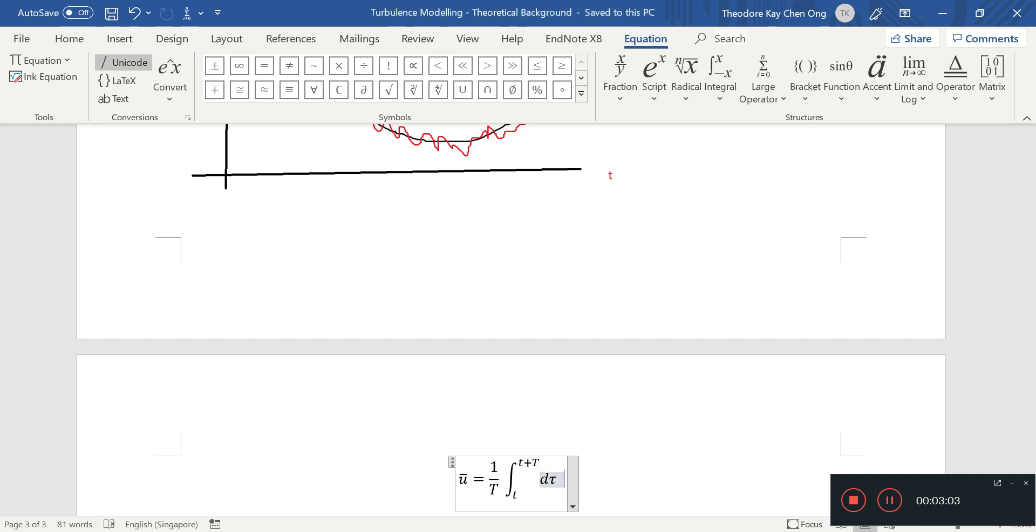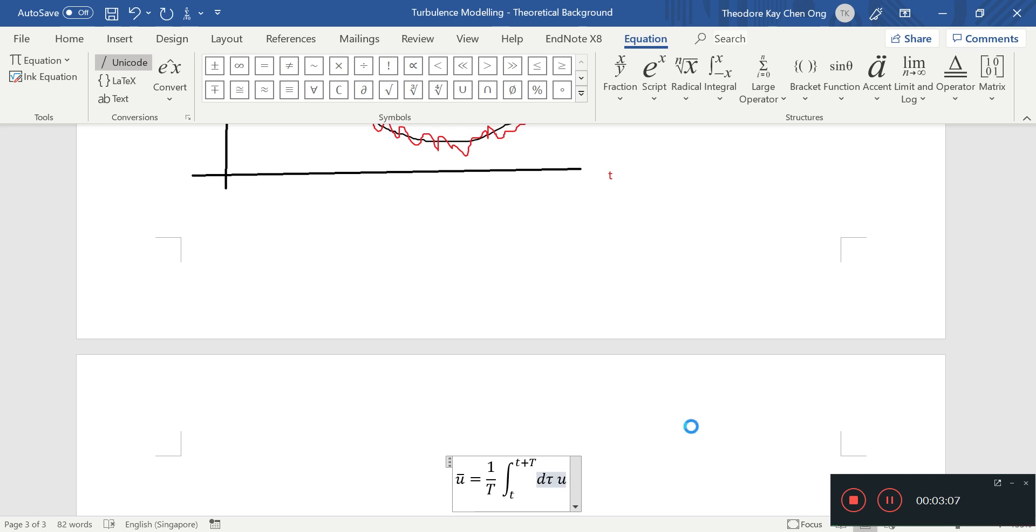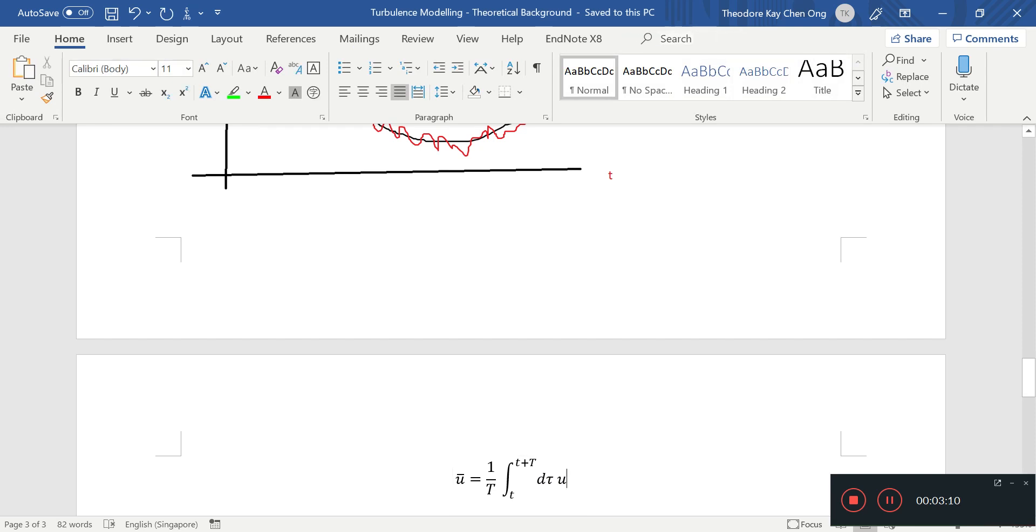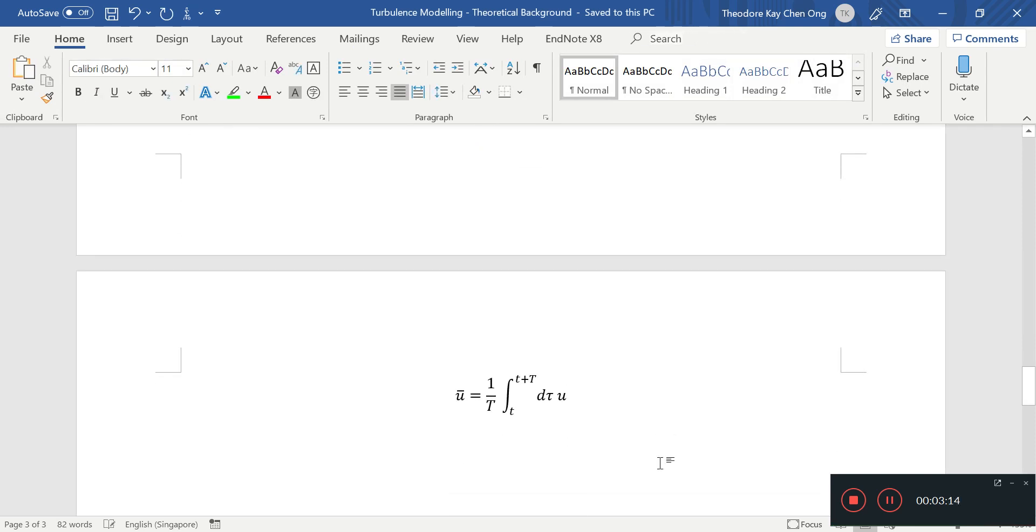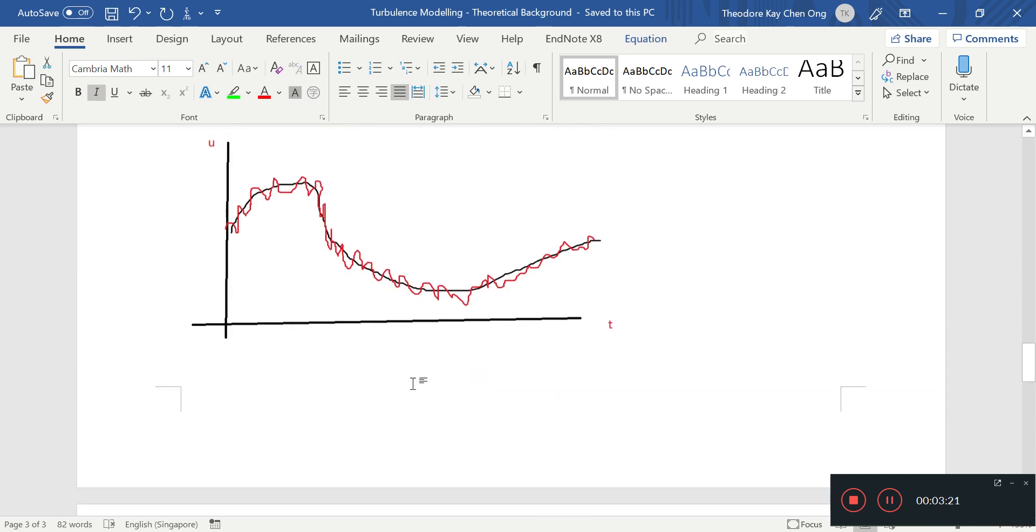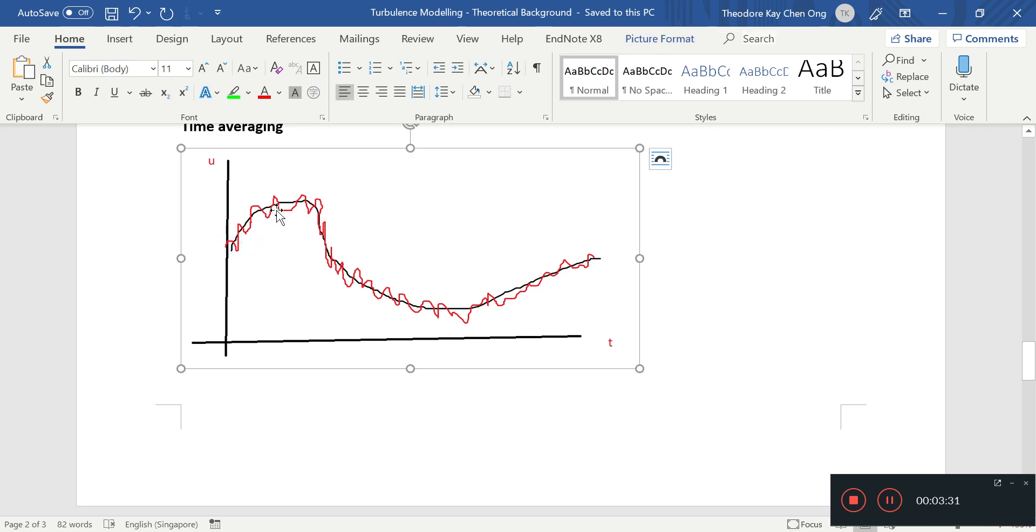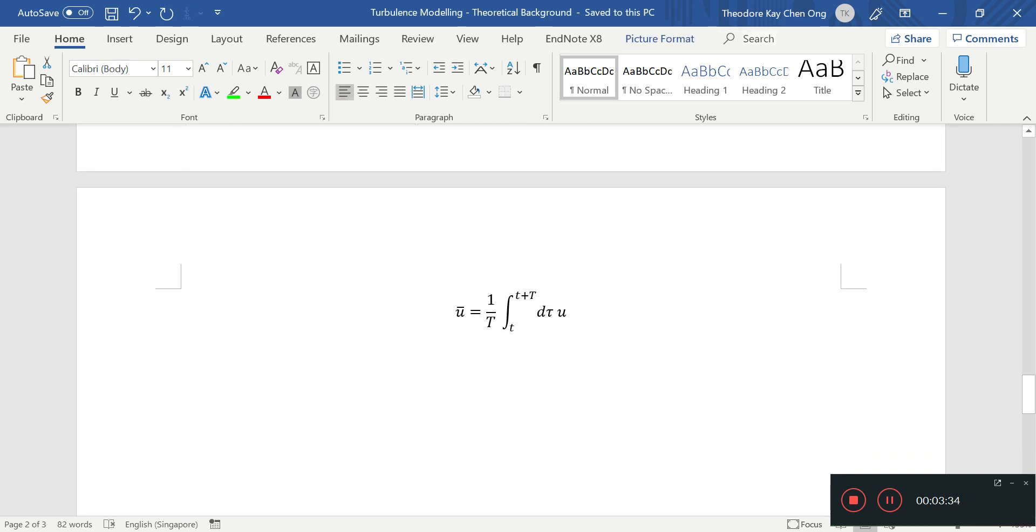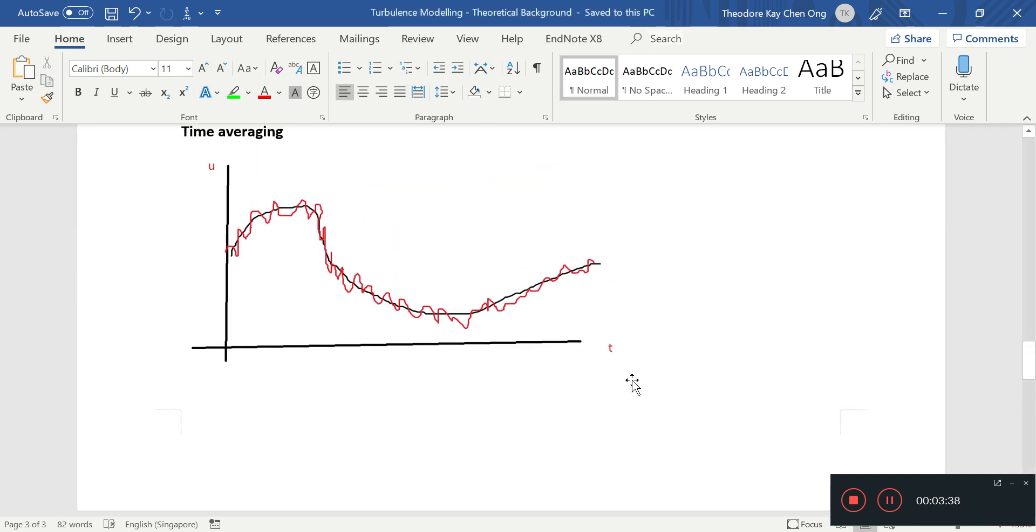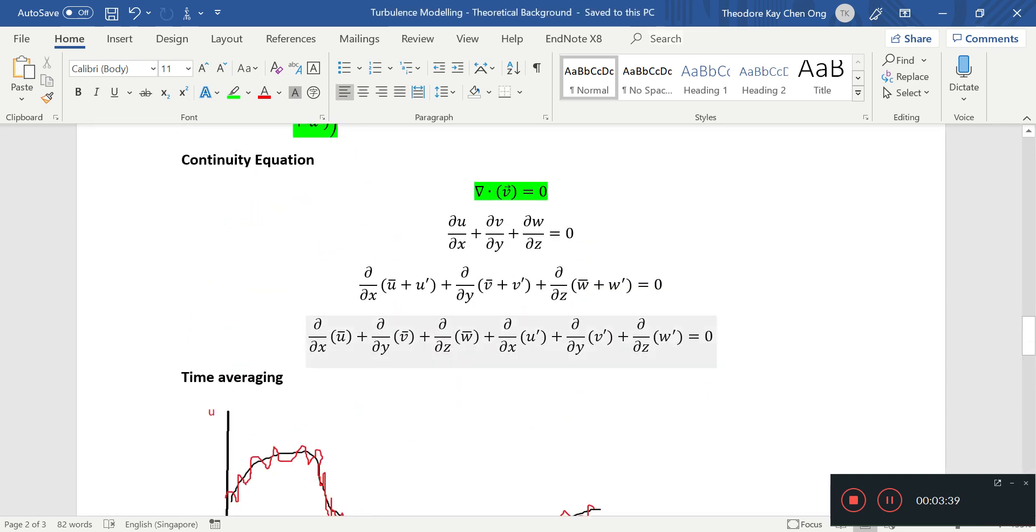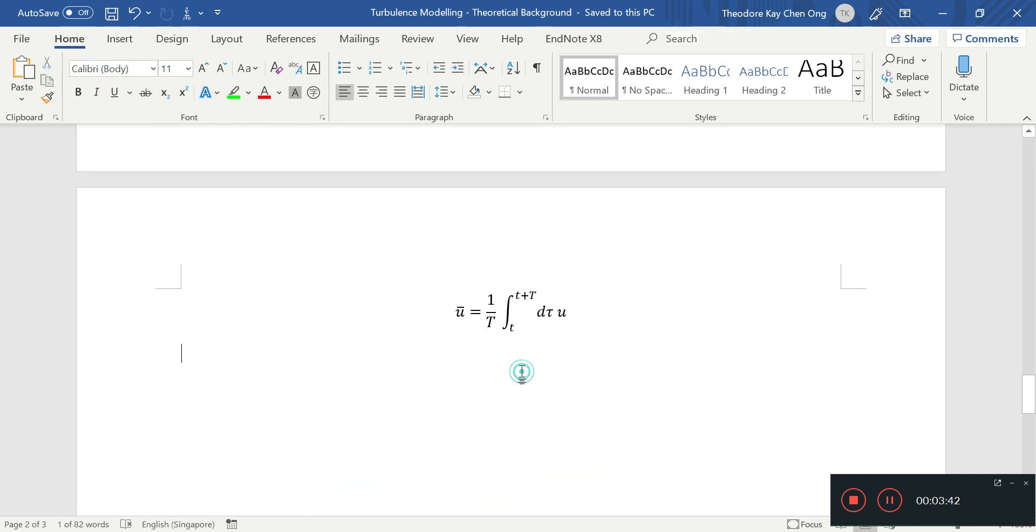We have the integral of d tau into u, and that is what the average velocity is about. You integrate over time over some short period of time T, where T is short enough to capture the overall movement of the velocity and yet long enough to get rid of the little fluctuations.